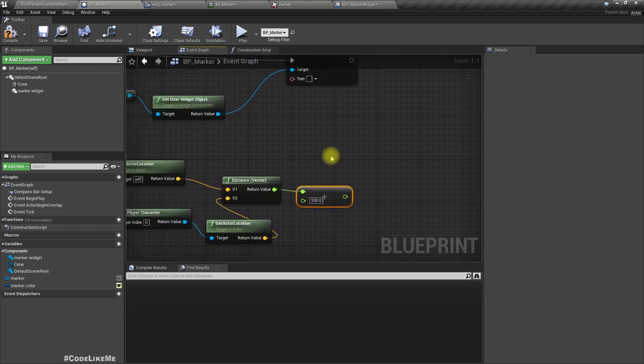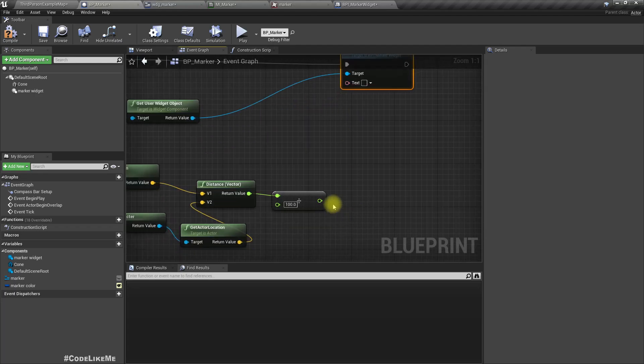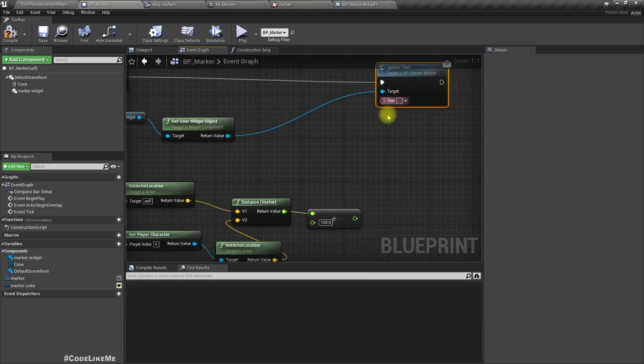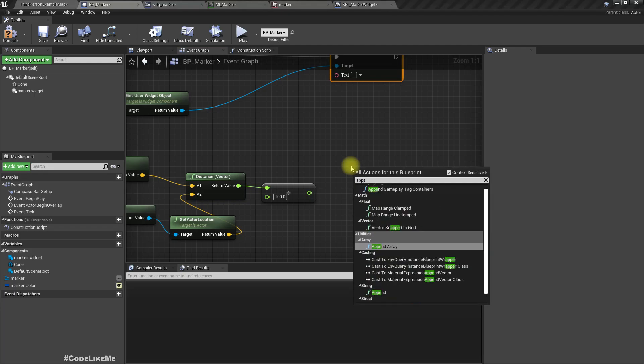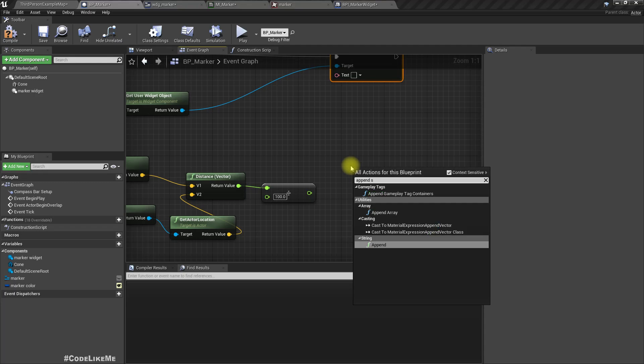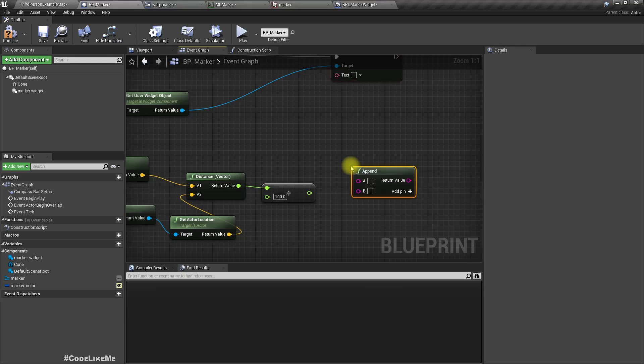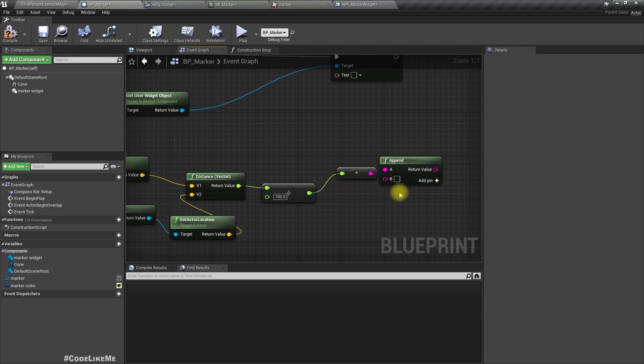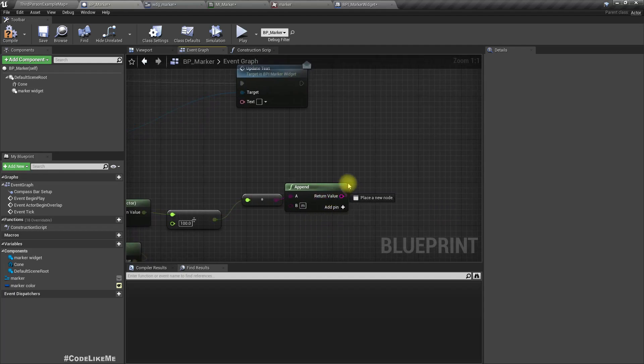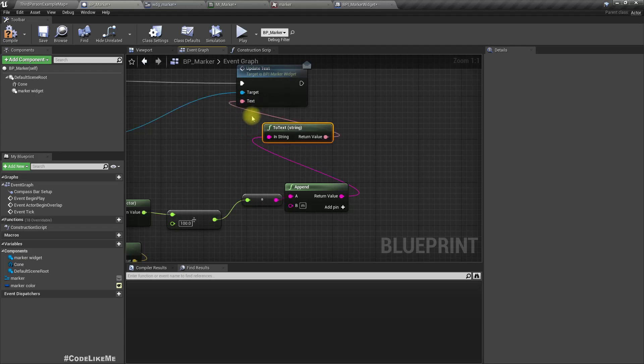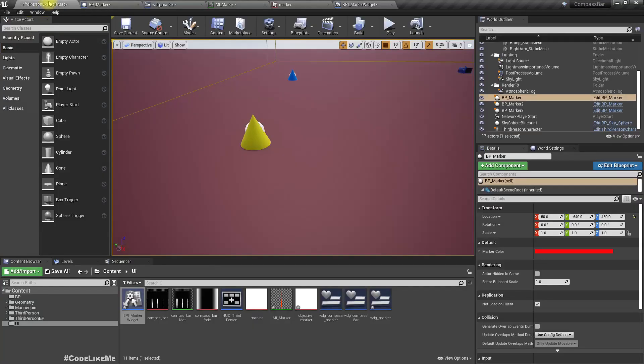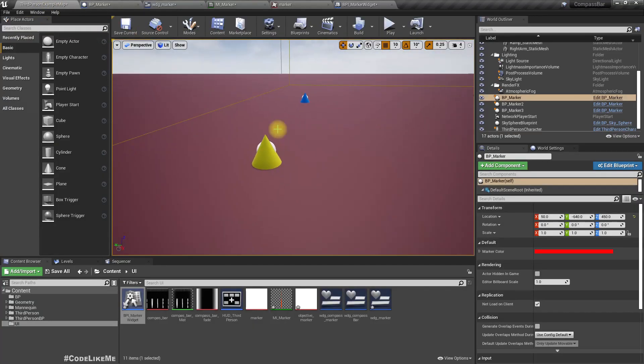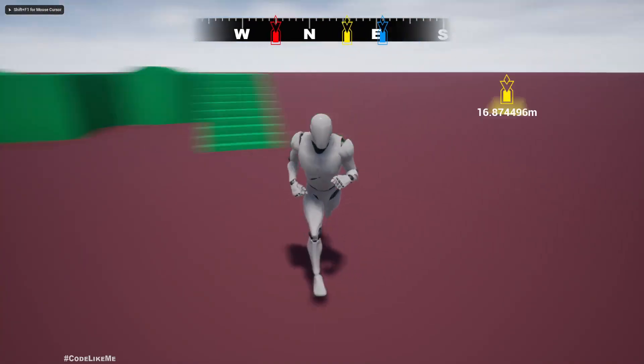And in the tick we can access the same and call update text. So here we need to calculate the distance from player character to this objective location. So I'll get actor location. This returns the actor location. And get player character, get actor location. Then we can calculate the distance from this object to the player.